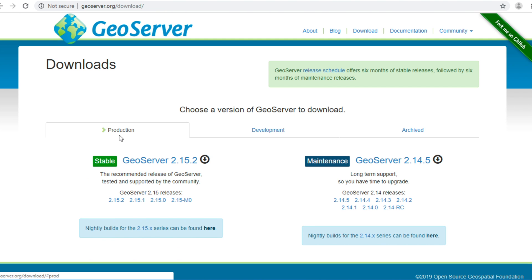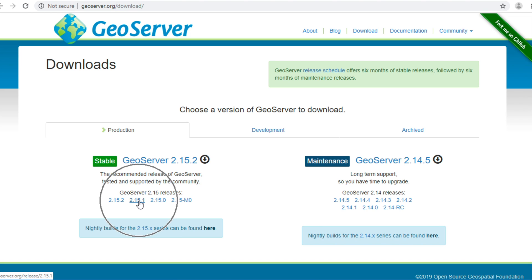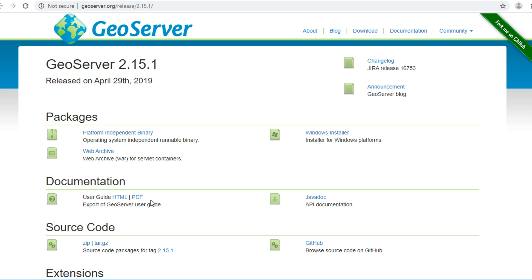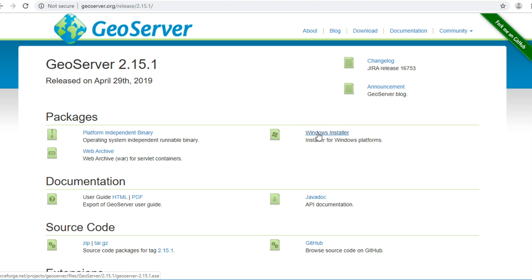Click on this website. And now choose on this version 2.15.1. Click Download Windows Installer.